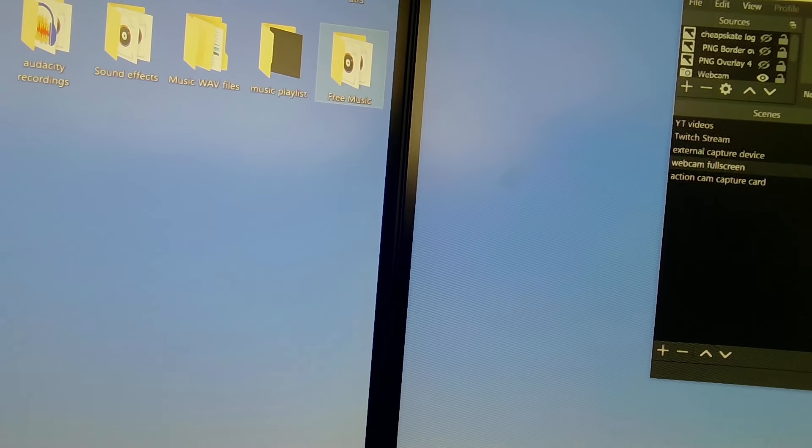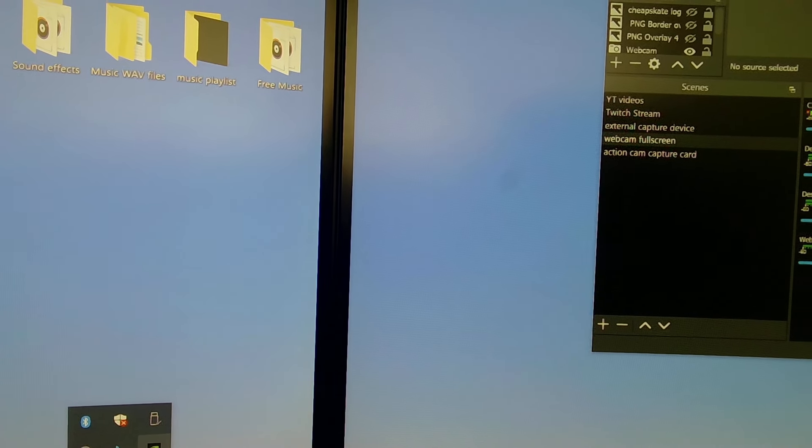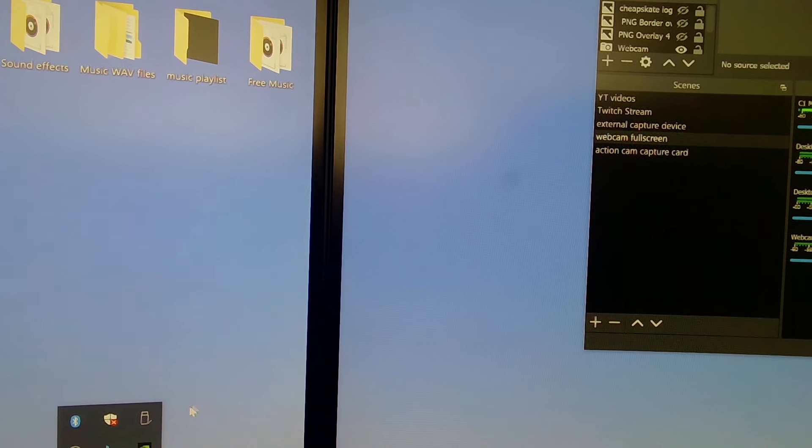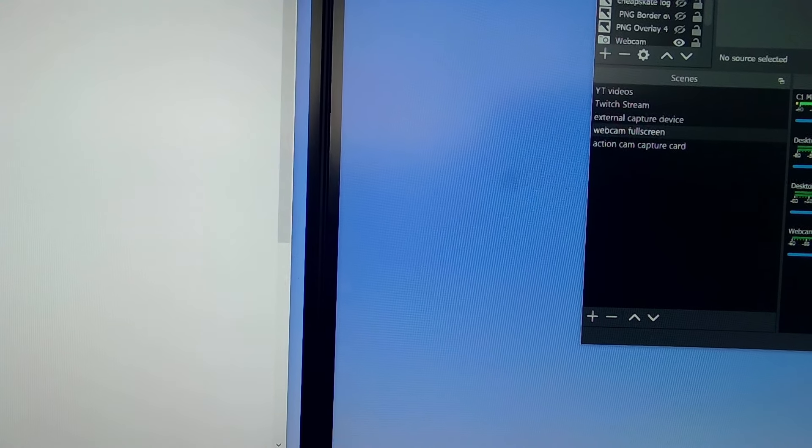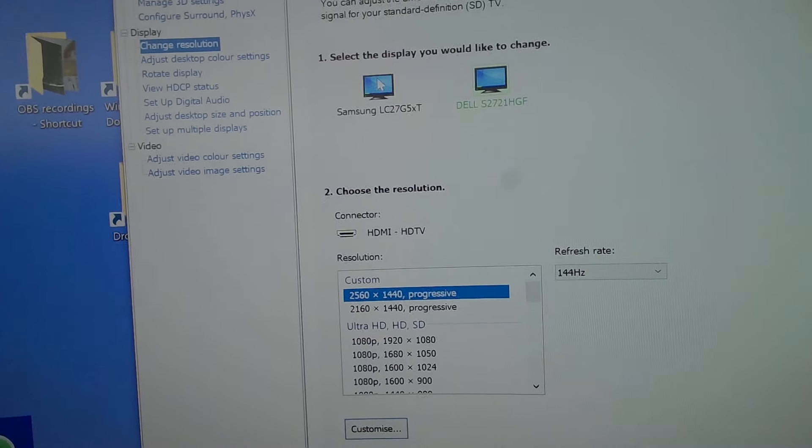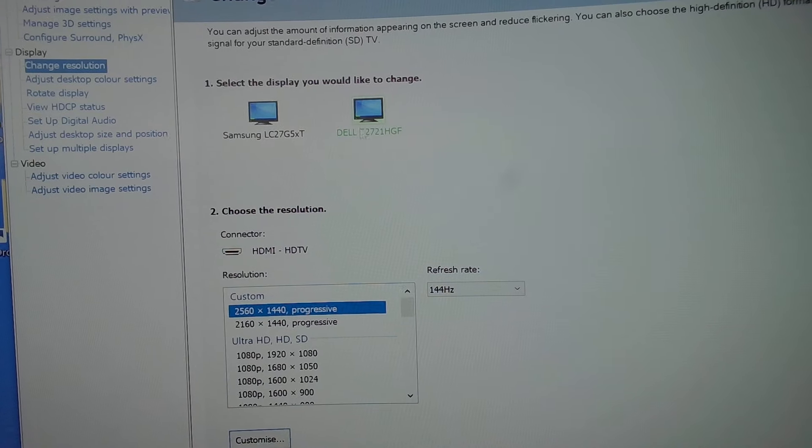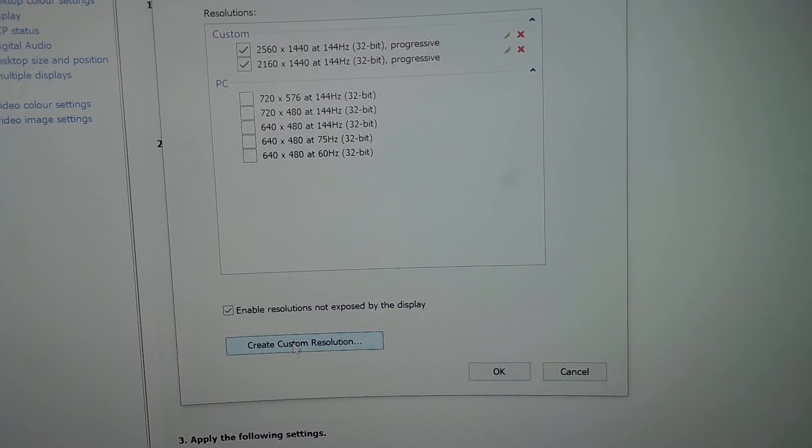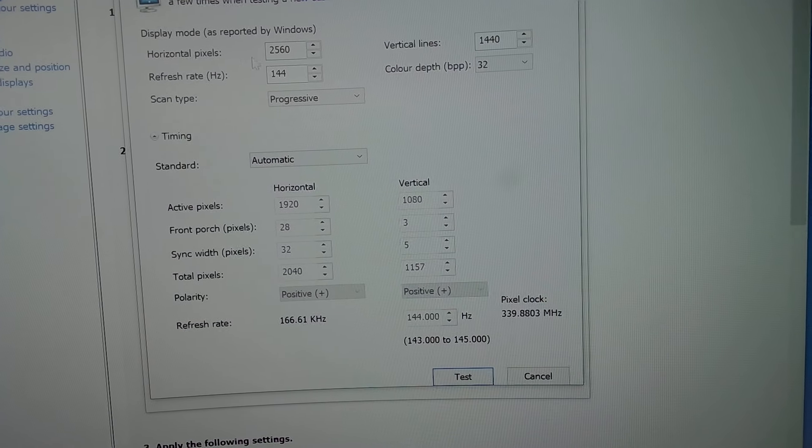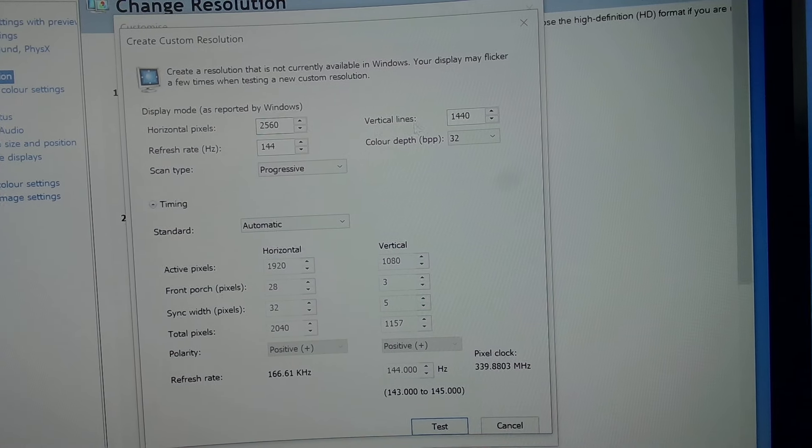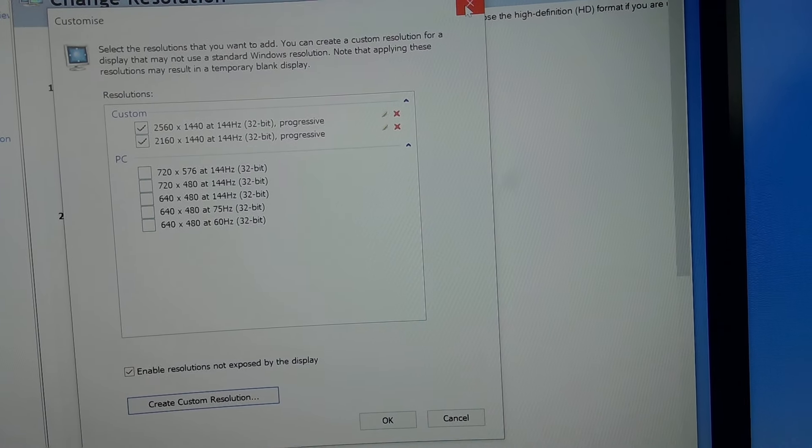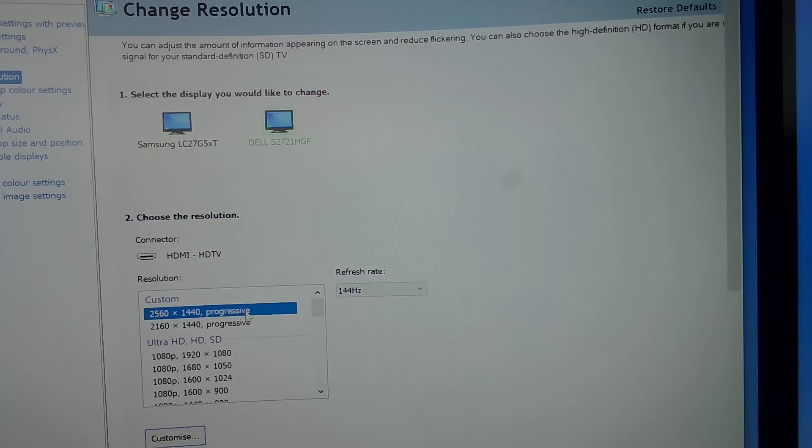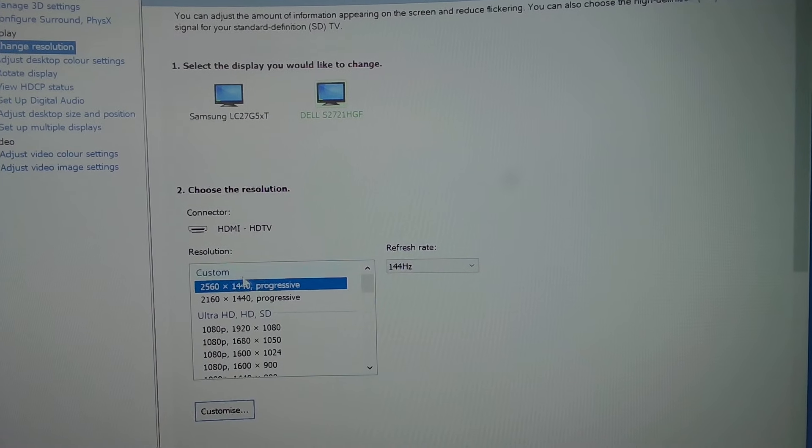So again, quick recap of what I did. I clicked up the NVIDIA control panel, and I chose the smaller of the two monitors, which in this one is the Dell. The Samsung's the 1440, the Dell is the 1080. I then selected customize, then selected create custom resolution. And I then created a 1440p resolution here, so 2560 by 1440. Then I tested it, then I kept it, applied it. And once I applied it, I then had to come back here and select it from the custom resolution that I'd already made.